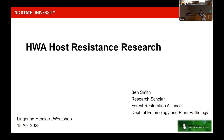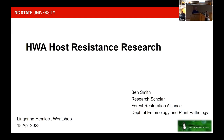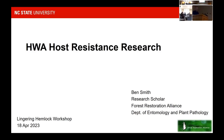Ben Smith apologizes for a lingering cough and asks attendees to let him know if he gets too quiet. He provides an overview of work happening at NC State over the last decade in North Carolina. There's quite a bit to cover and he'll try to get through it in a timely manner.